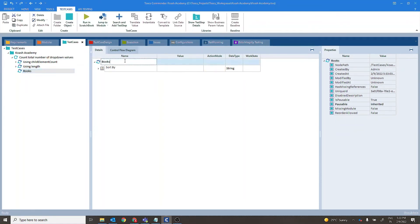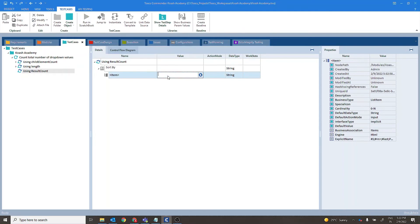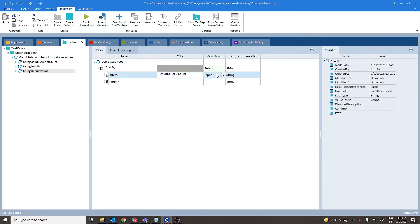This one is using result count. So here for item you have to provide result count. And the name of the buffer, make it count. And set the action mode to buffer.